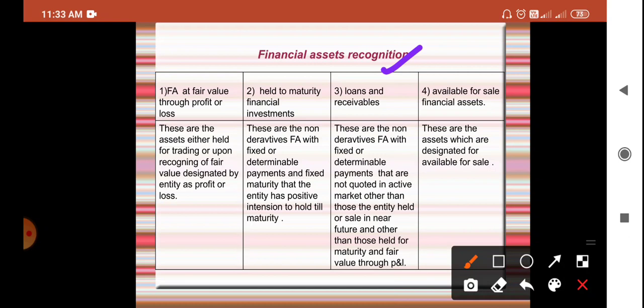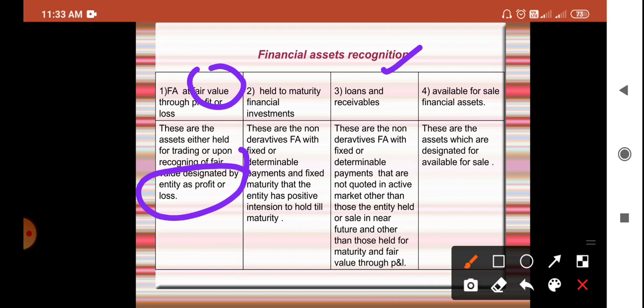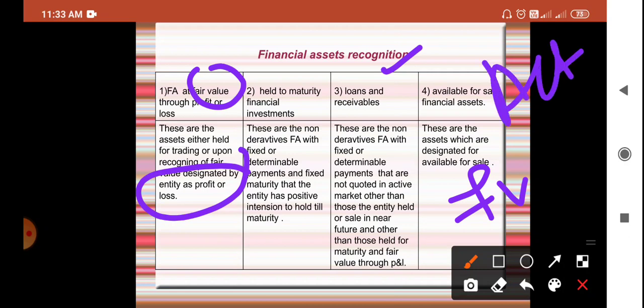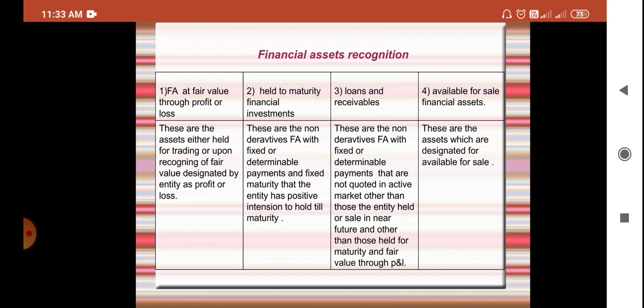The fourth classification is available for sale financial assets. These are a completely separate classification meant only for selling. Unlike the first classification where a fair value is fixed, in the available for sale category, no specific fair value is fixed in advance — all assets kept here are meant for sale, and whatever amount the entity receives is the actual amount. These are the four types of recognition of financial assets.